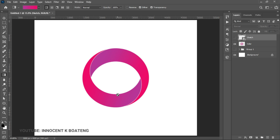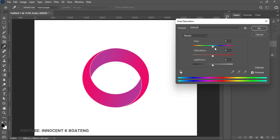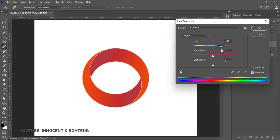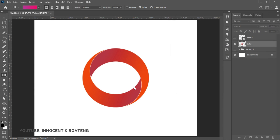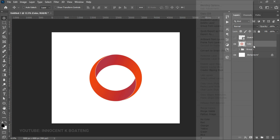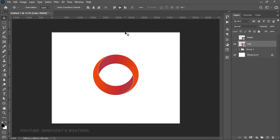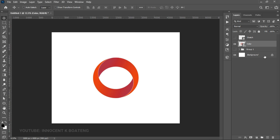Go back to the sketch layer and turn it off — this is the final result: a simple gradient circle logo in Photoshop. On the color layer you can press Ctrl+U to open Hue and Saturation and adjust the colors until you find something you like. Once happy, right-click and convert it to a Smart Object so resizing won't affect quality. You can also add text if desired.